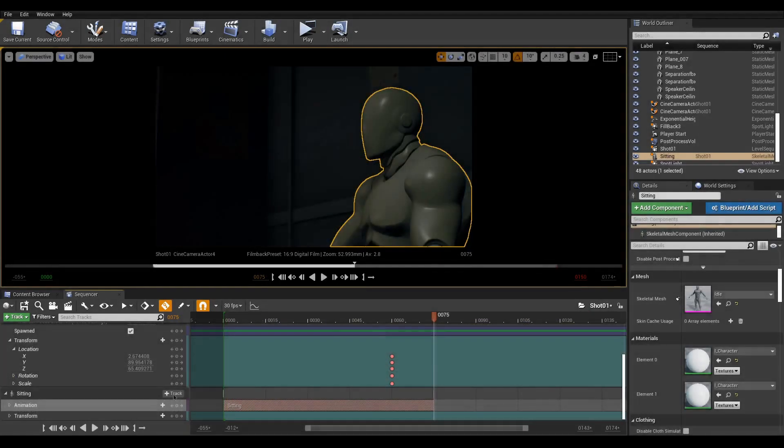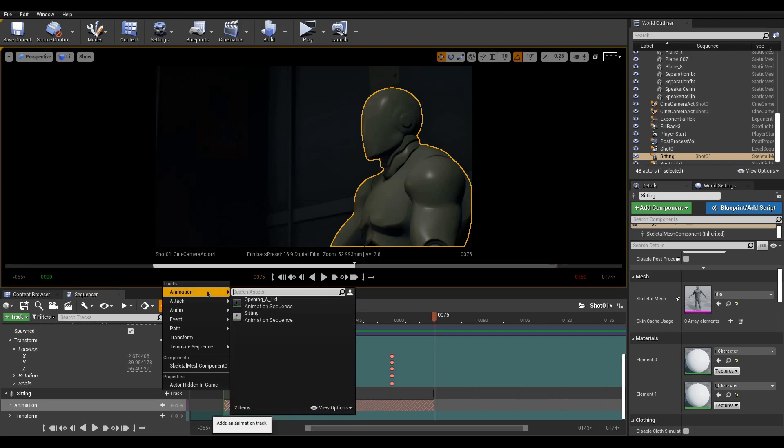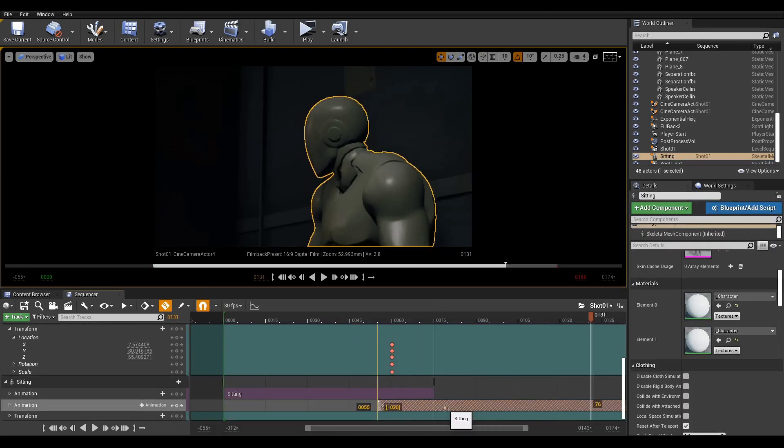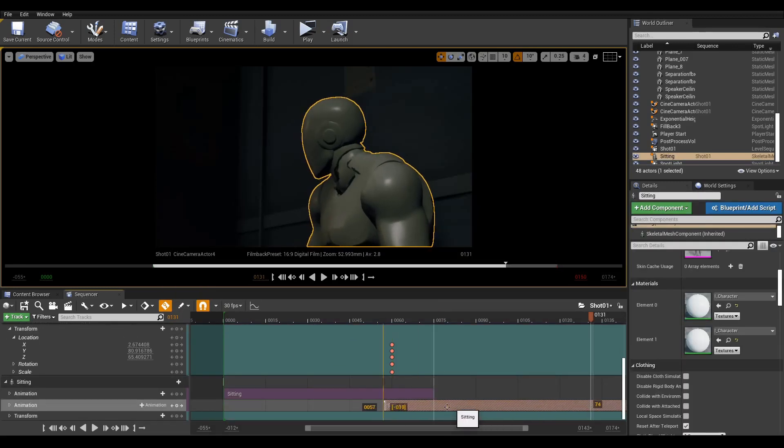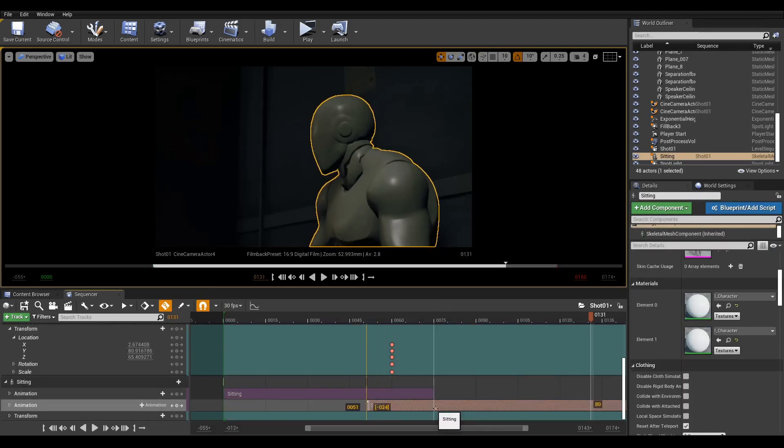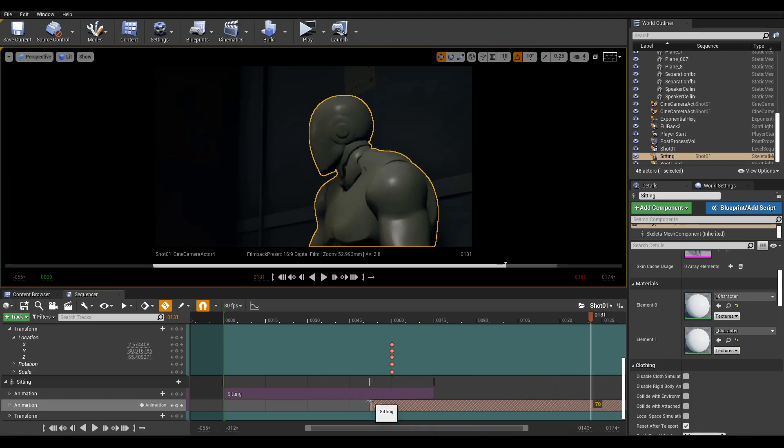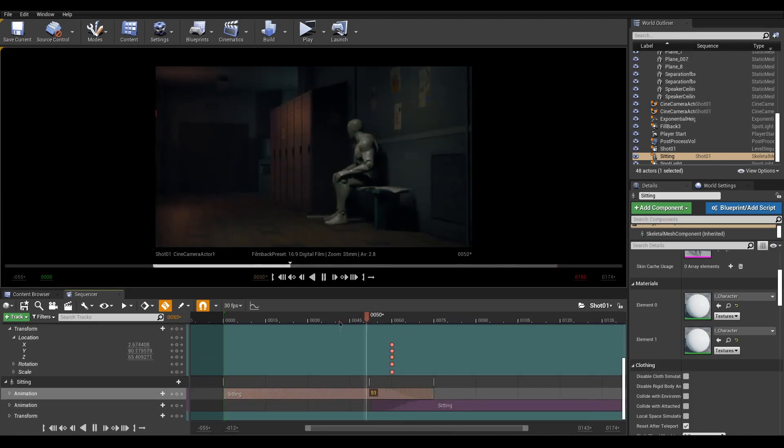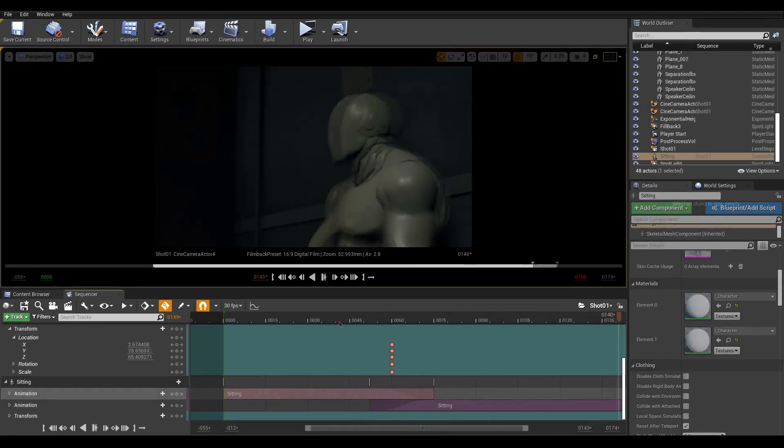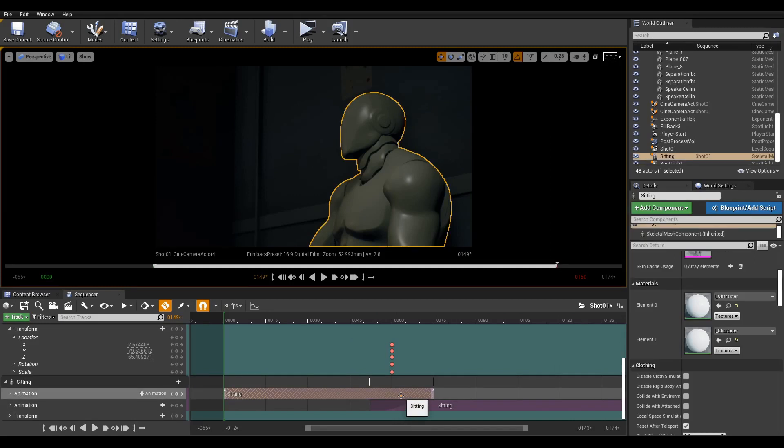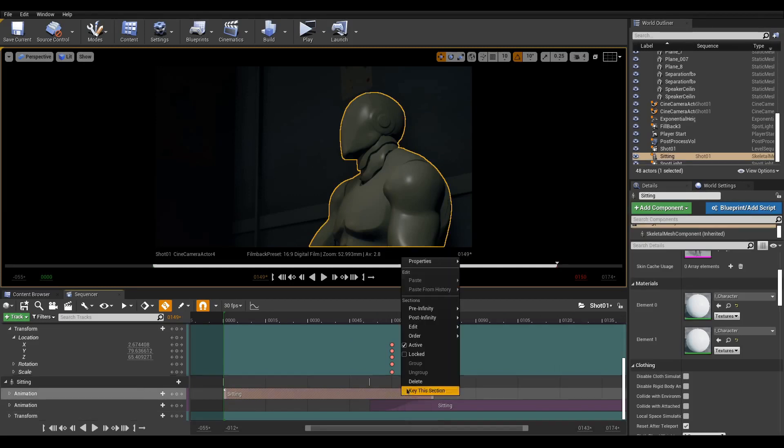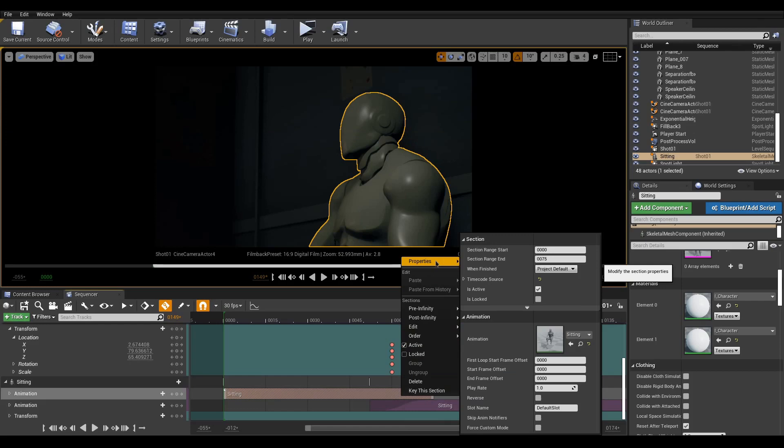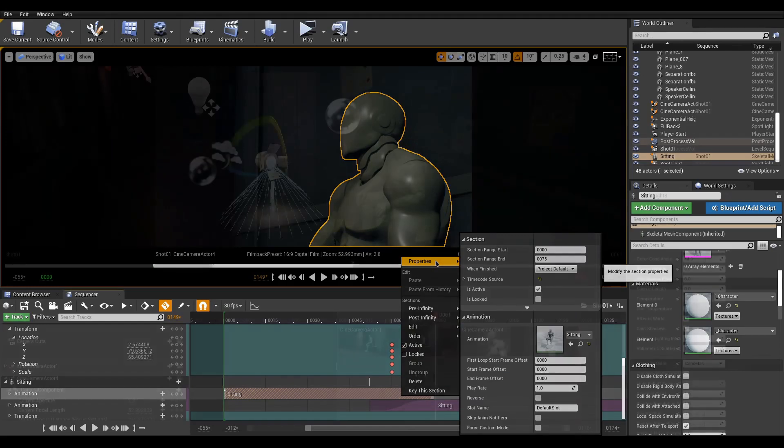Going back to our character, we can add animation tracks and blend between them by dragging the small triangle on the edge. We can also right-click in our clips, and in Properties, we can access various options such as Play Rate, Play Reverse, In and Out.